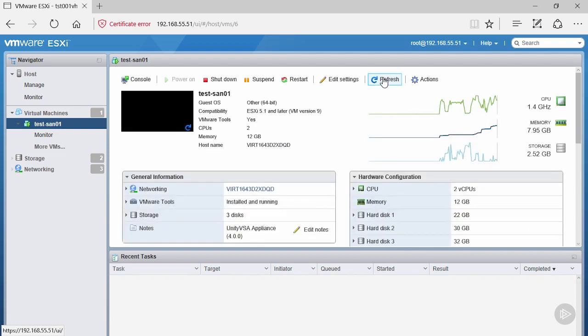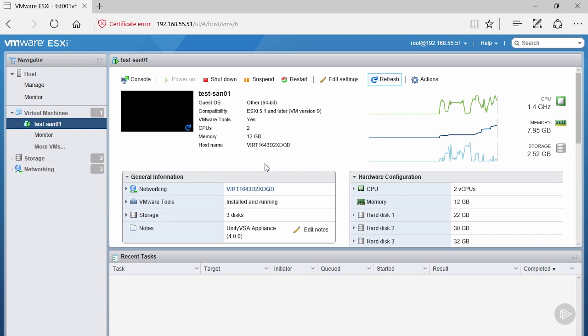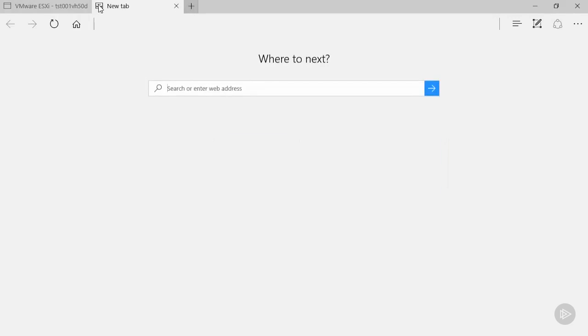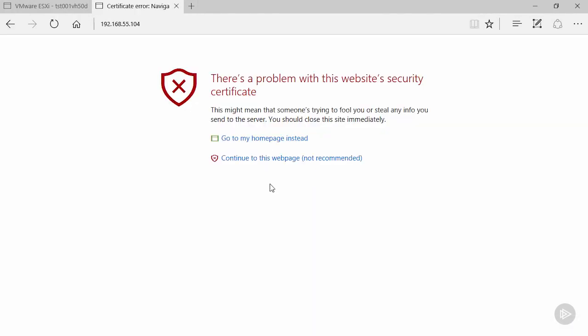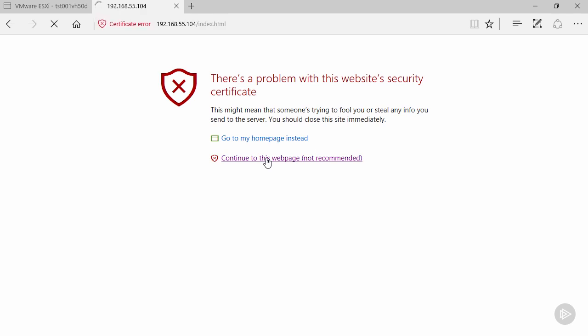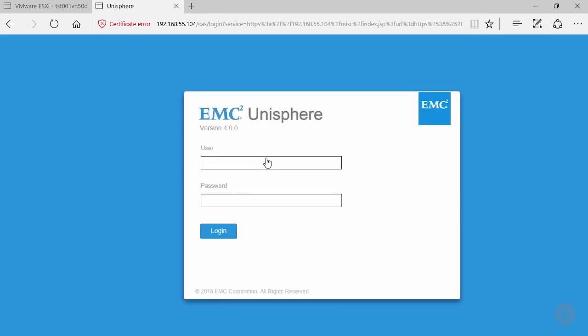We're going to hit refresh one final time. Notice the hostname has updated along with the networking information. Our virtual machine should be fully deployed and ready to consume. Let's open up another browser window and put in the IP address of this Unity VSA. Once you put in the IP address, you'll be presented with a certificate warning page. Continue to this webpage. You'll be presented with a login screen to continue. This lets us know we've finished the basic deploy and configuration of our Unity VSA.